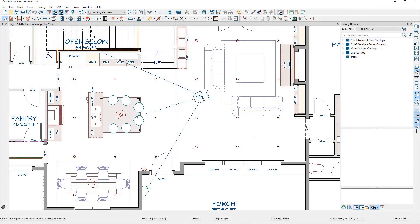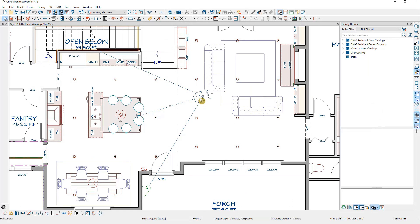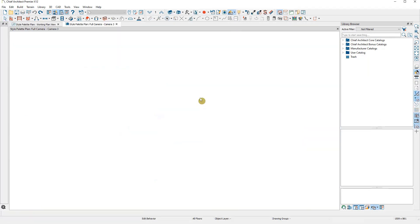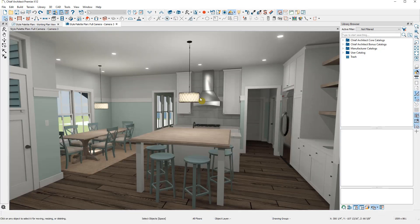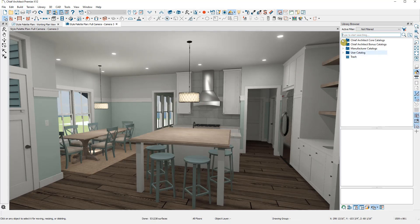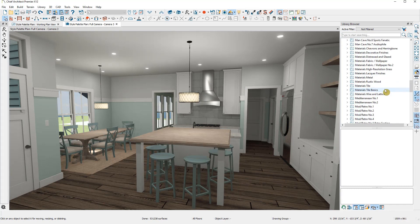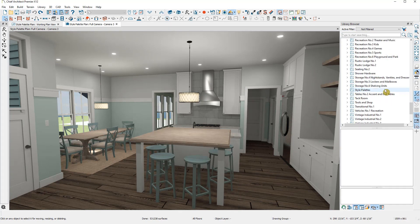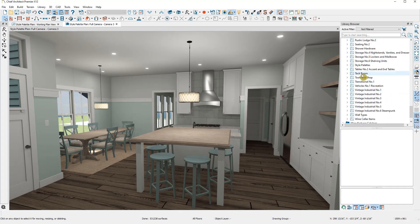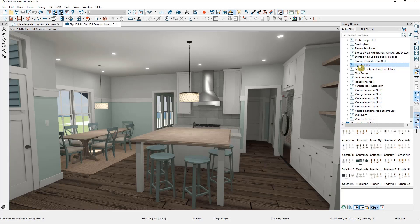I'm going to open a finished plan and open this saved camera view by double clicking on it. Style palettes are stored in the library, so I'm going to open my library catalog and scroll to the bonus catalog I've downloaded from our website of different style palettes.